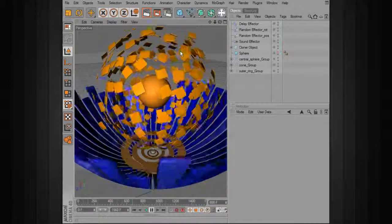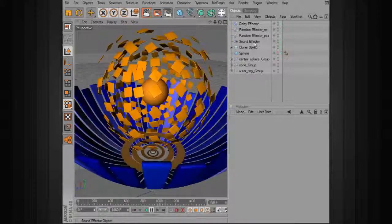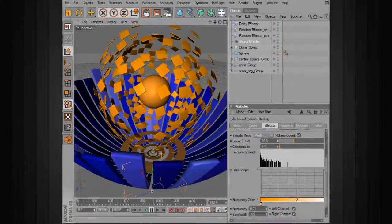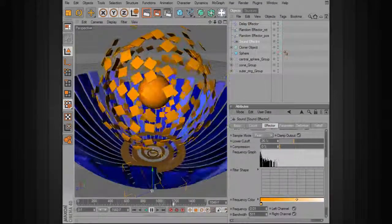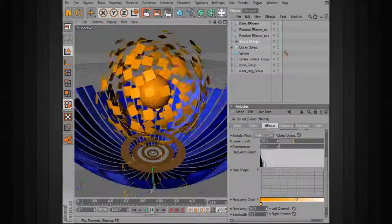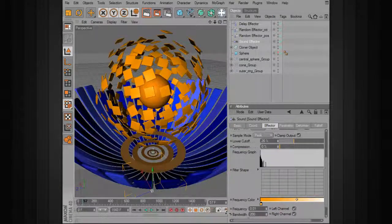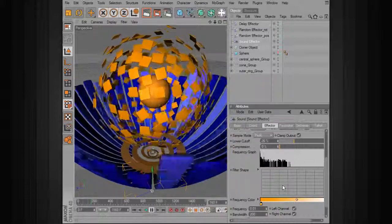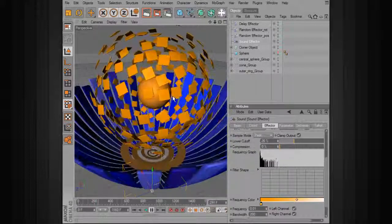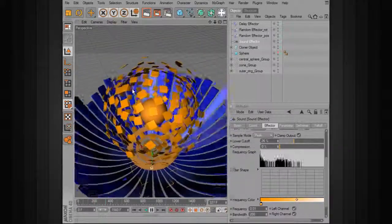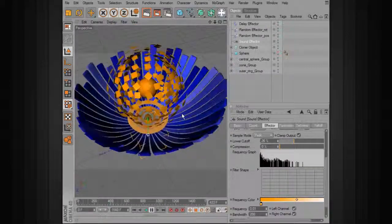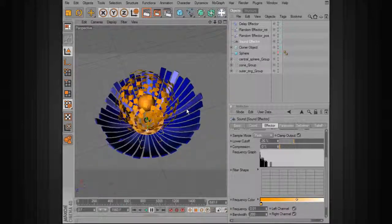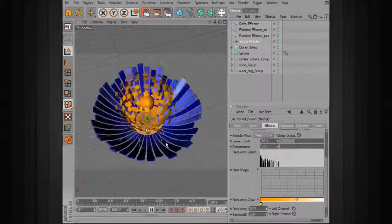If you want the clones to be affected more by different frequencies, you can increase that range in the sound effector. Right now we're just using a very small range, but you can increase that and see how the value changes. It just depends on the kind of look you're going for. You could also come in and draw your spline shape to change the effect as well.